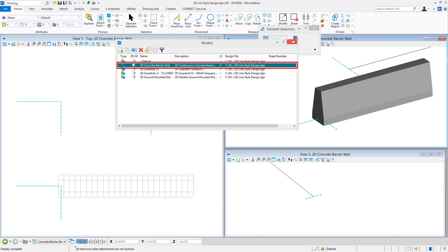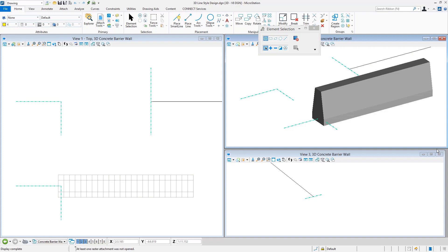When working with 3D custom line styles, most of the geometry in the line style definition is represented through cells — specifically point cells. One key thing to keep in mind is that cells can't bend; they're always linear when placed through a custom line style definition. So with something like the barrier wall, you can't draw long sections on a curve — it essentially strokes the curve with sections, and you'll see breaks that don't look smooth.